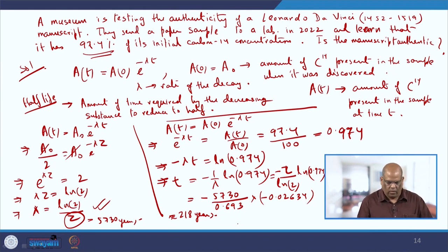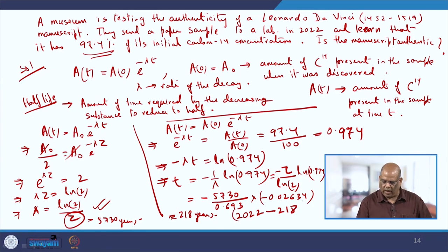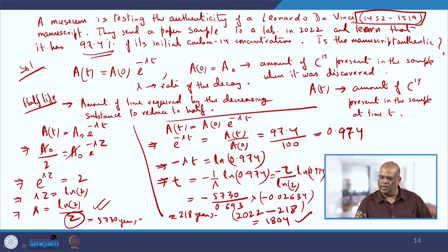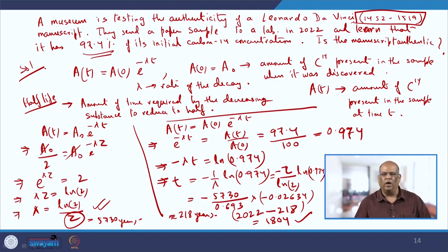The paper was sent to the lab in 2022. Subtracting 218 years gives approximately 1804. This does not fall within Leonardo da Vinci's period, and hence the conclusion is that the manuscript claimed to be by Leonardo da Vinci is not authentic. That is how you test a sample and check the authenticity of a relic.